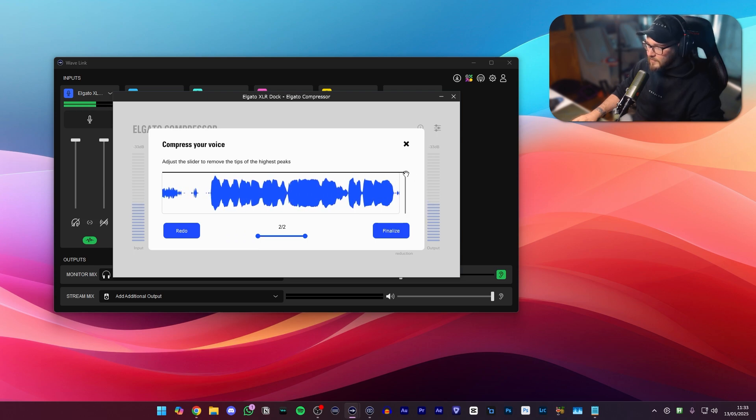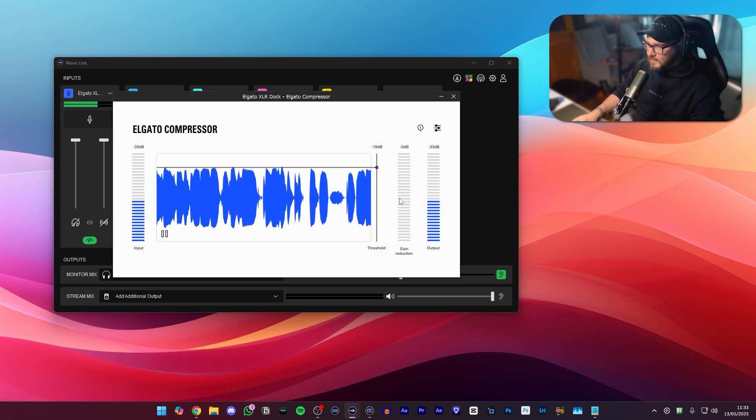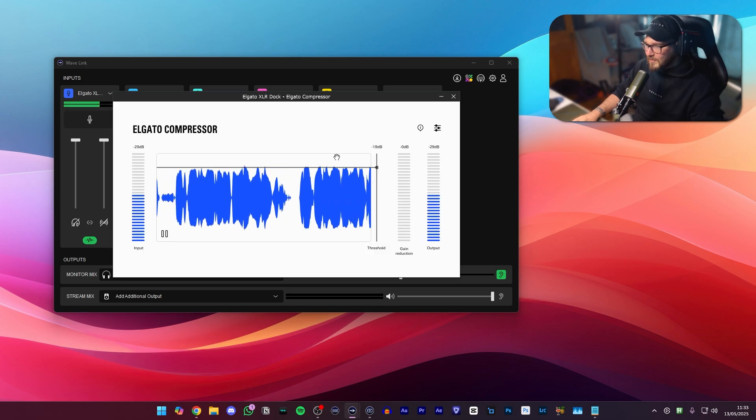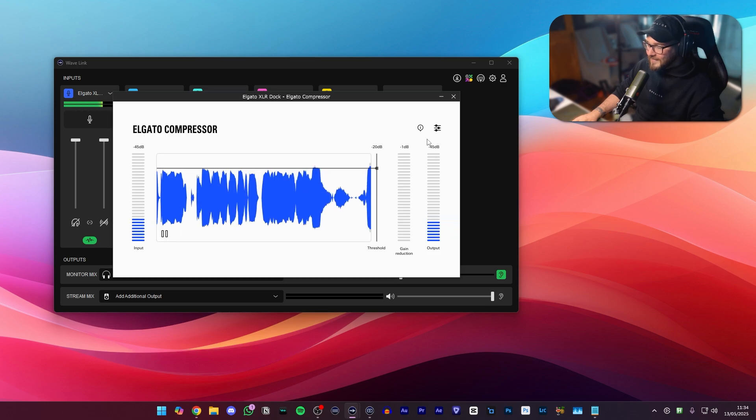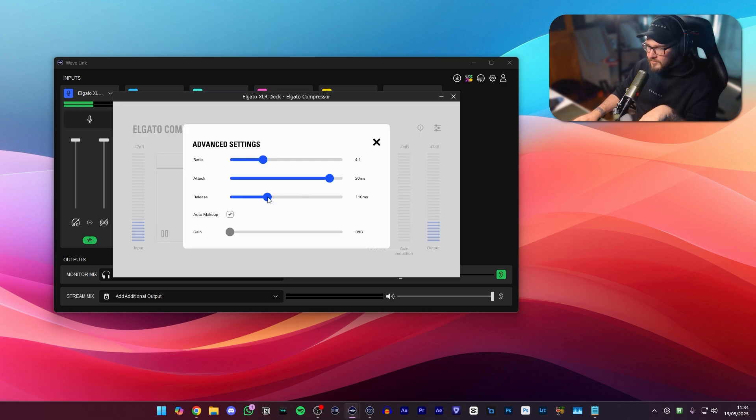Cool, so then we just want to grab this slider and drag it down to around about the top bits like so. So negative 19 to negative 20, that will be fine. Then the only other thing that I would change personally is to go up here, change the release to around about 30 to 40 milliseconds.